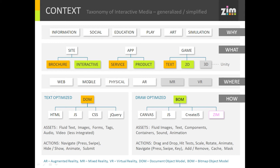Now, up above we've broken these into colors showing which are probably better suited. For a brochure site that's primarily showing information, the DOM will most likely be what you want. If it's interactive beyond navigation, then you might want to look at the BOM, the bitmap object model. For apps, if you're doing a service app like a listing of your latest news, use the DOM. If your app makes a product — say it's a drawing tool — then you'll probably want to use the BOM. For games, if it's text-based, the DOM is fine, but for a 2D game you'll probably be wanting to use the BOM.